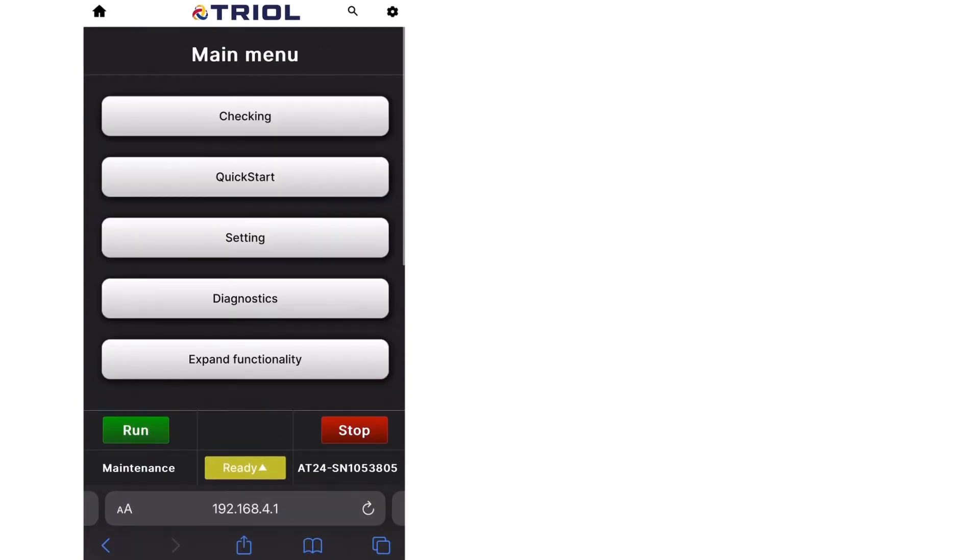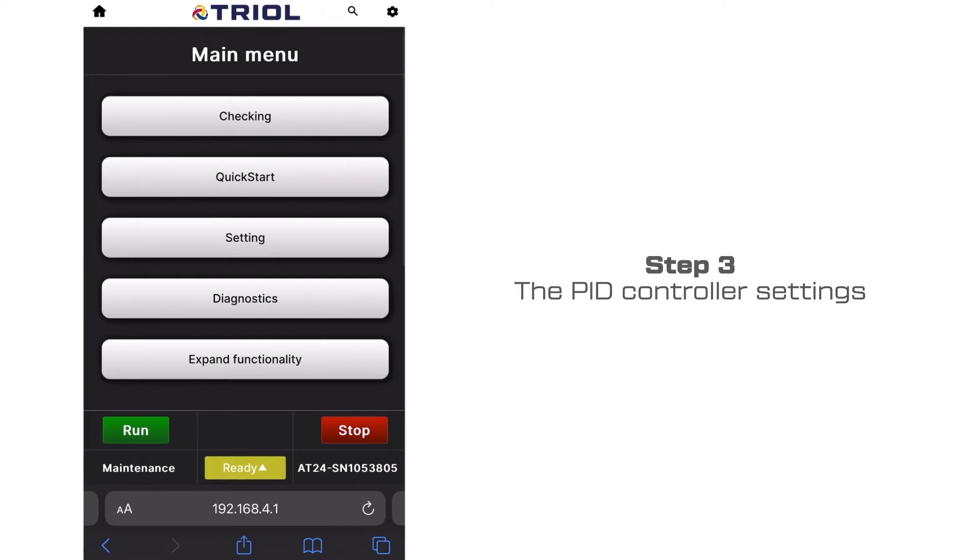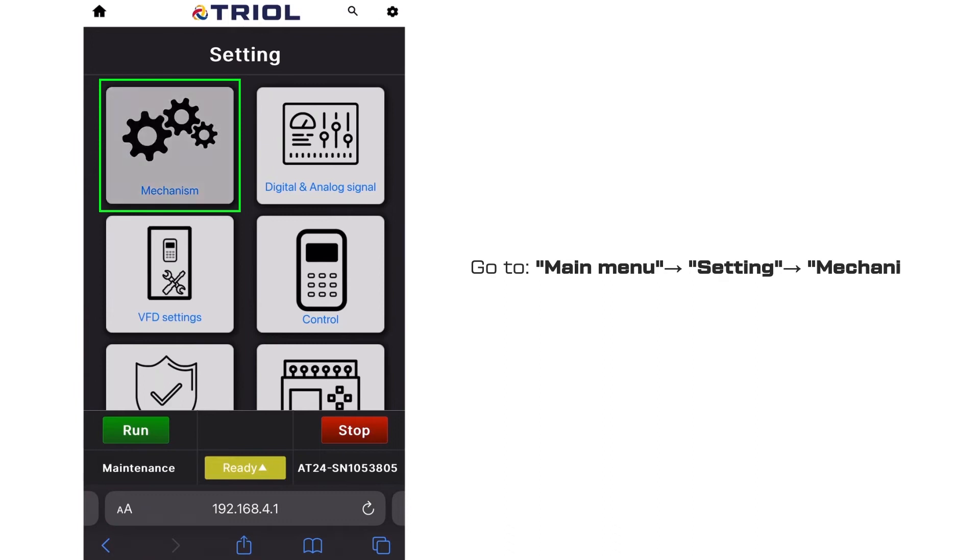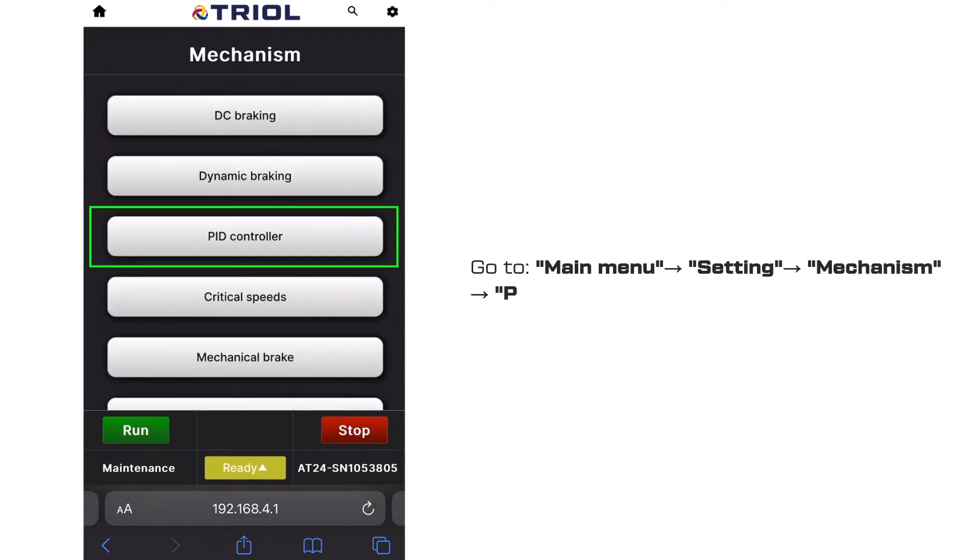Step 3: The PID controller settings. Go to main menu, settings, mechanism, PID controller.